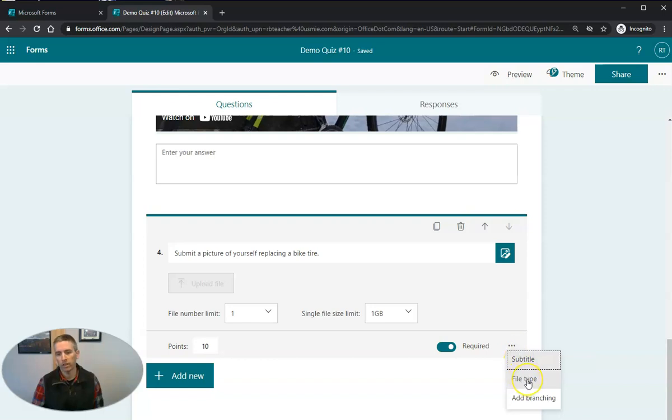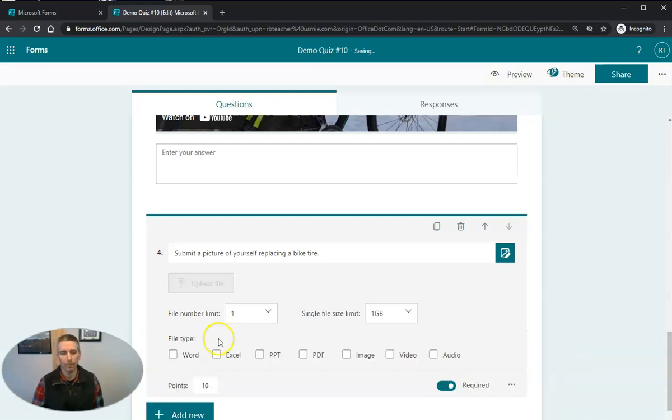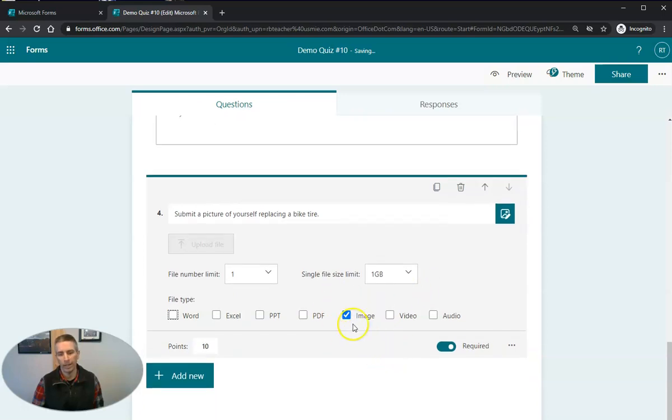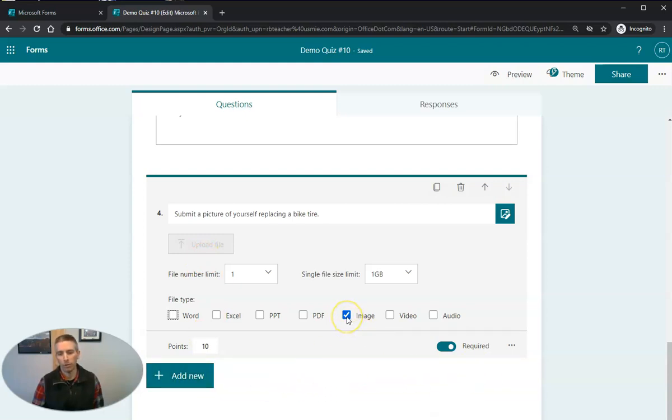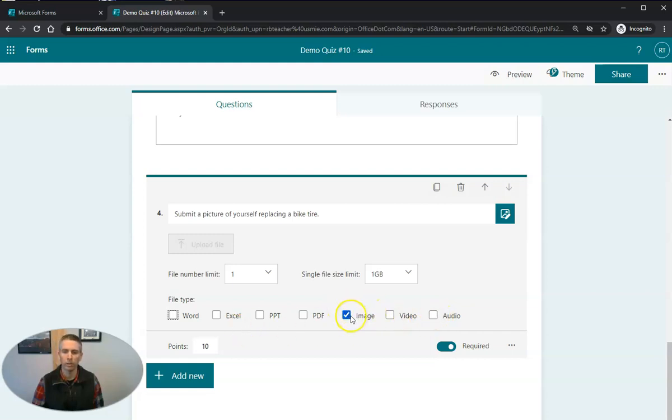And I'm going to select the file type. And in this case, I'll only accept an image. Now, let's save that. And we're done. Now, this will only allow images to be uploaded. You can see I could also choose video files or audio files. I'm only going to accept images and students can upload one file.